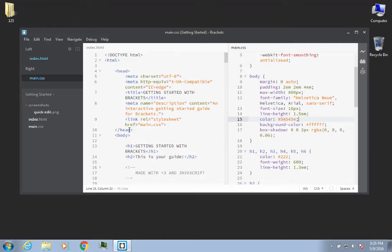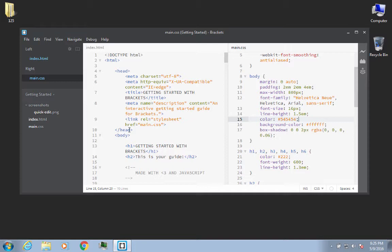All right, before we actually start our project, there are some additional Brackets custom configurations that I think you might be interested in. If you want to make sure that the stuff you're doing looks similar to what I'm doing, then I'm going to show you some different options.